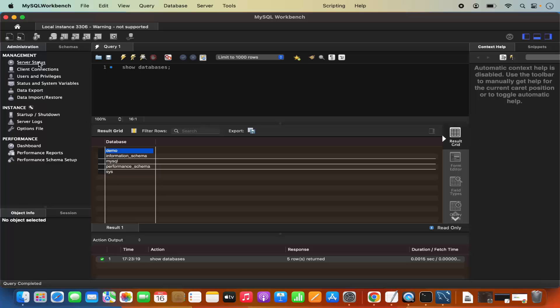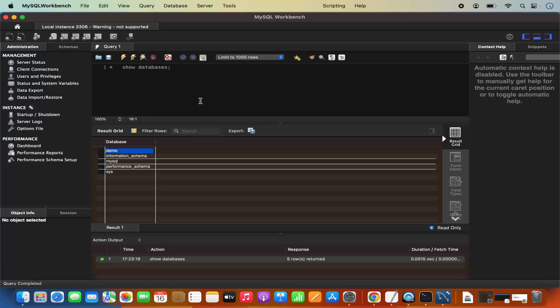Here you can also see the status of your MySQL Server, client connections, and other good things about your MySQL Server. So this is how you can also install MySQL Workbench on your Mac operating system.